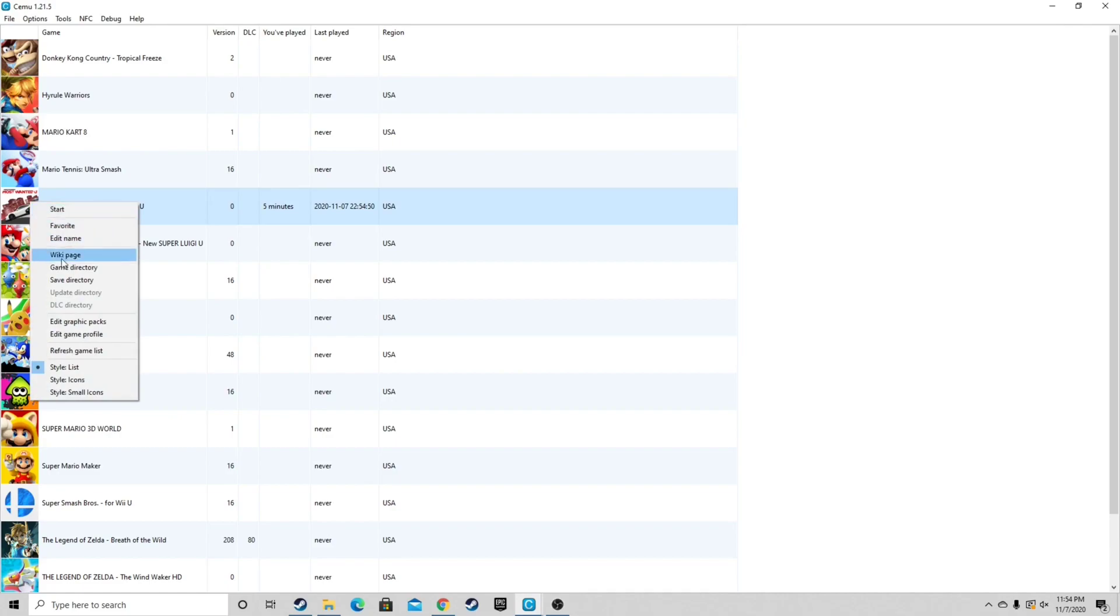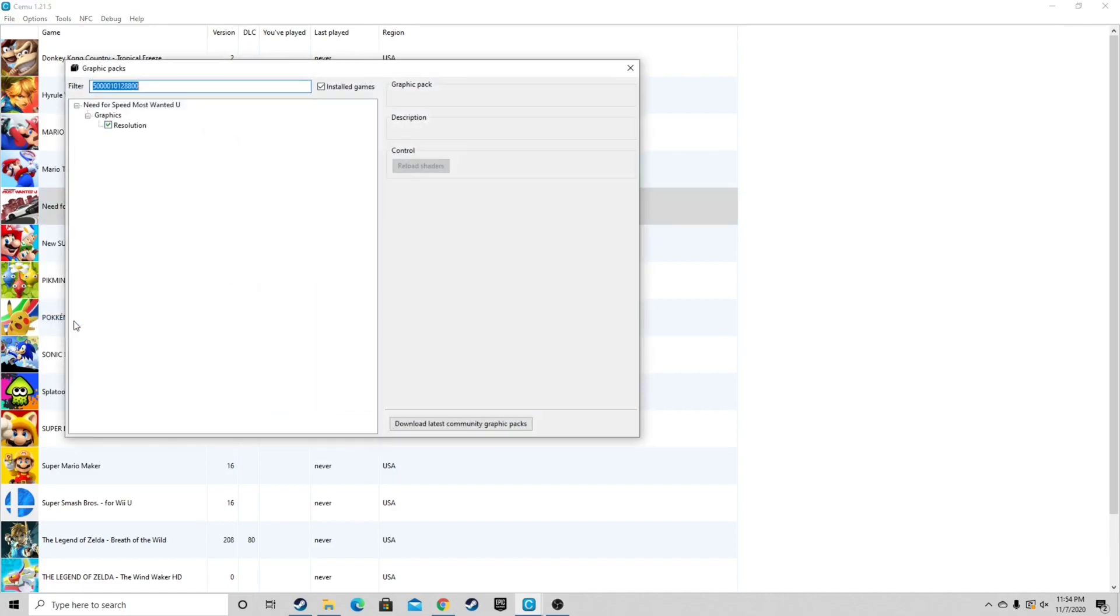if I right click on that game and go to edit graphic packs, it doesn't have nowhere near the graphic packs that Breath of the Wild has. It only has one, which is resolution. And I bumped that up to 1920 by 1080.